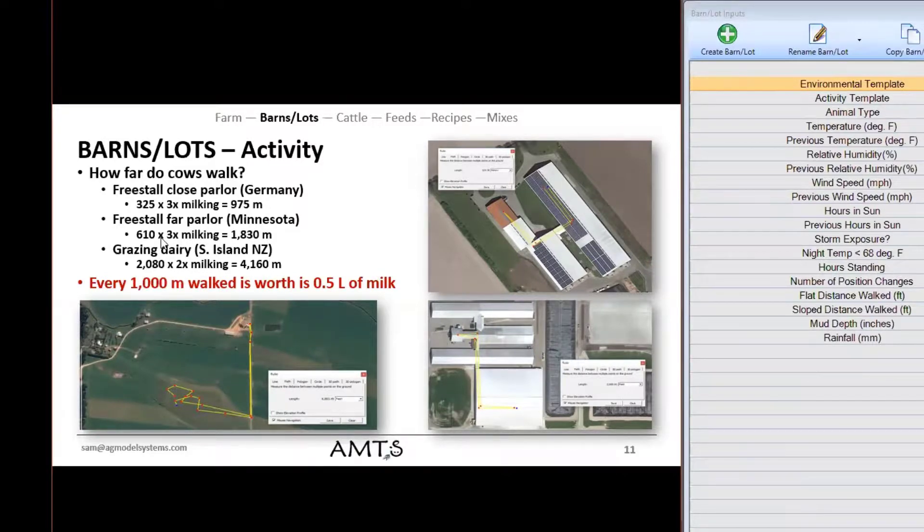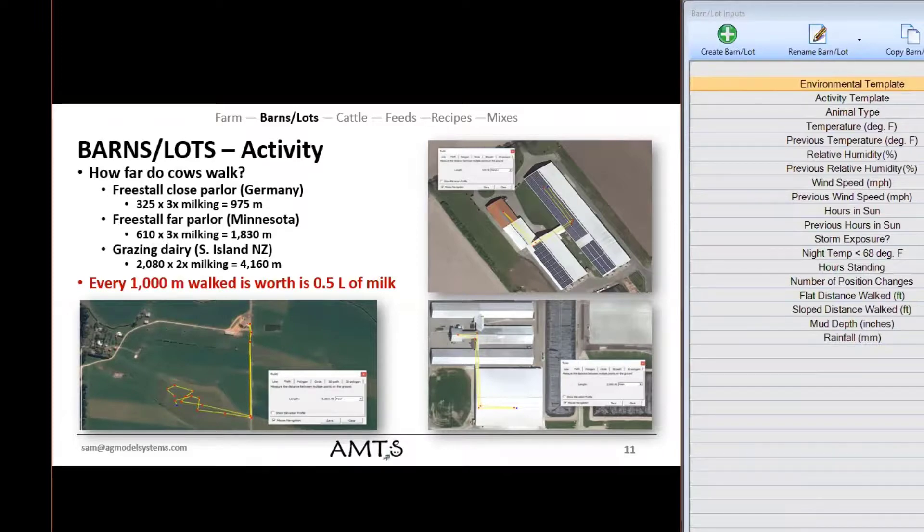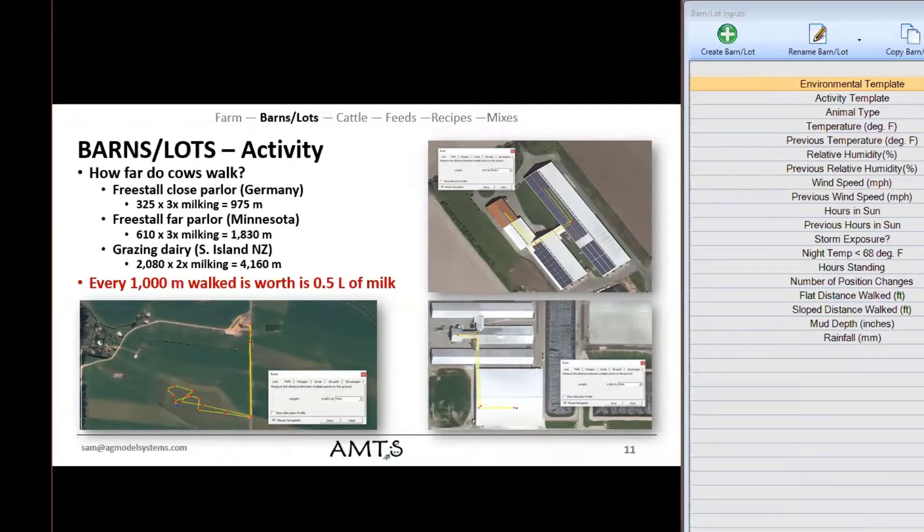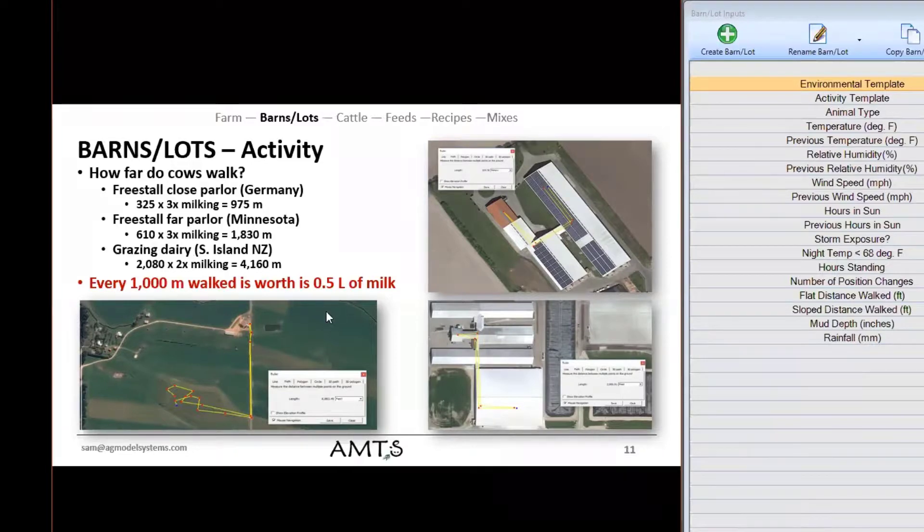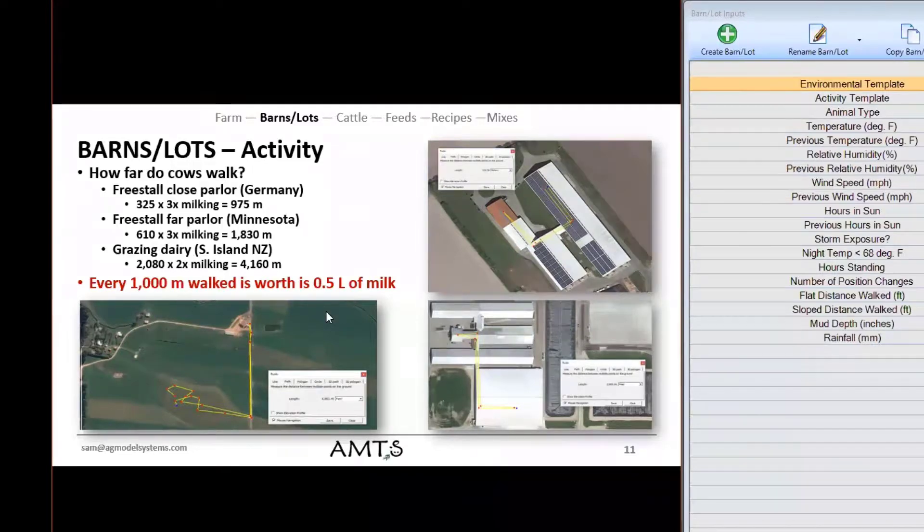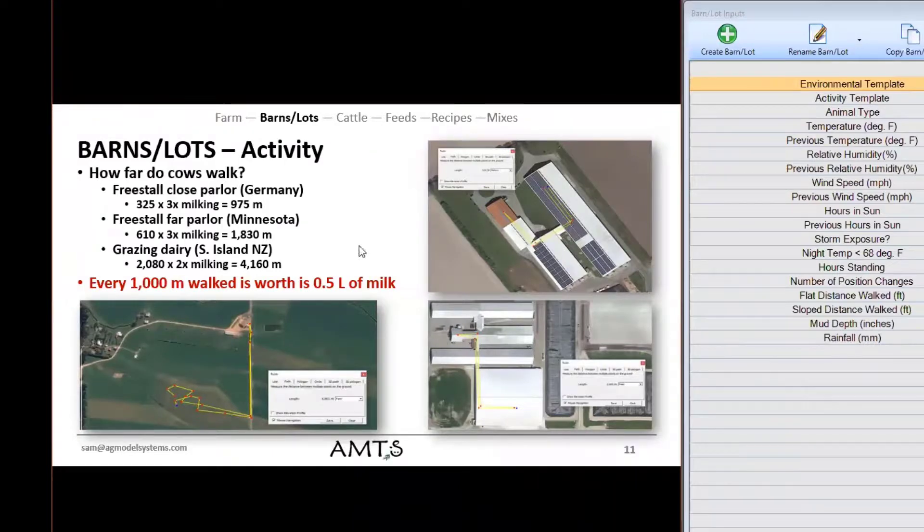One thing to kind of keep in mind just a good rule of thumb is that for every thousand meters that a cow walks it is about the same amount of energy as it takes to make one half a liter of milk. Kind of a neat little fact that you can use around the table or if you actually want to use it to help estimate how much milk is spent just walking around you can use that number there.